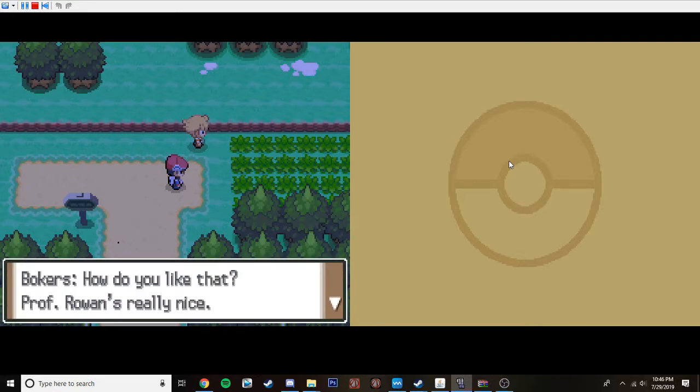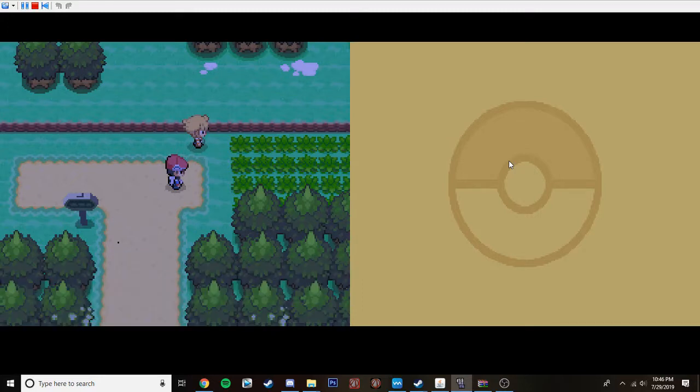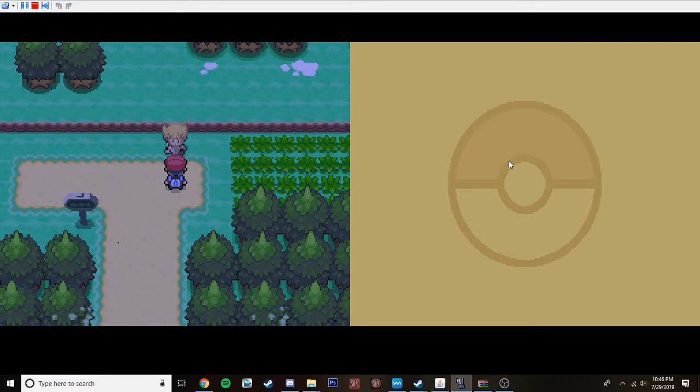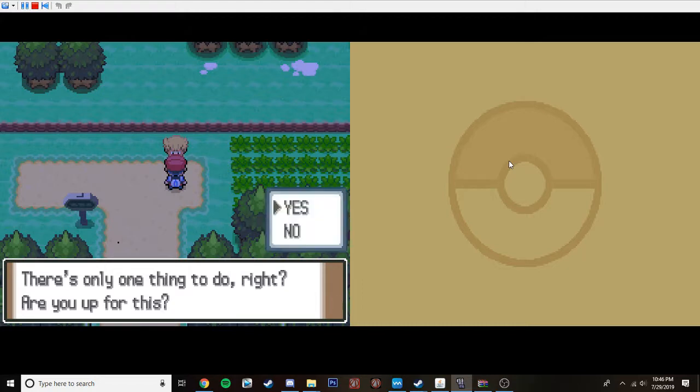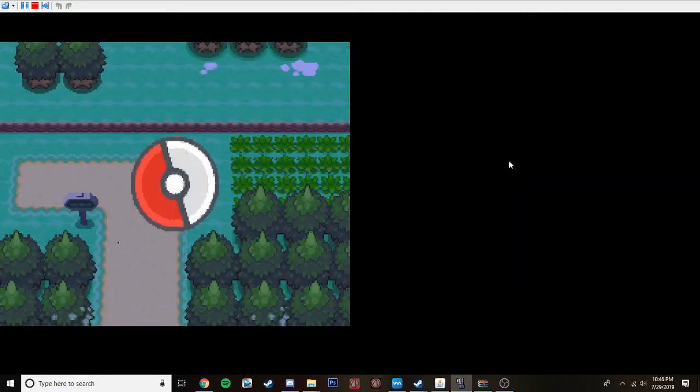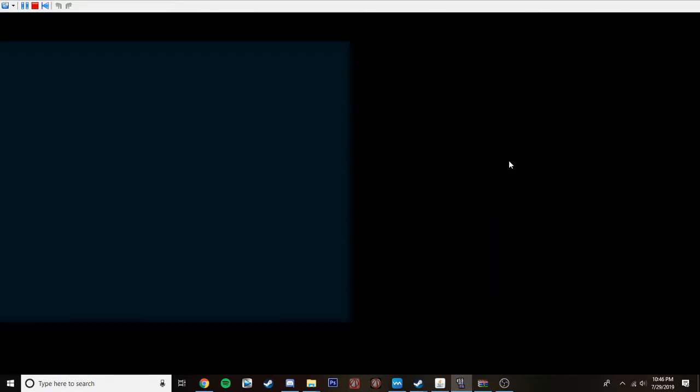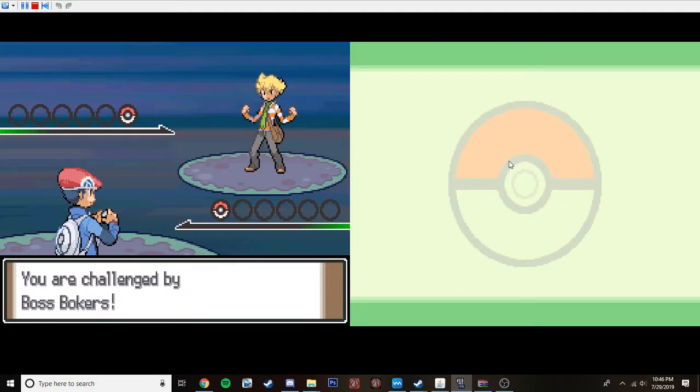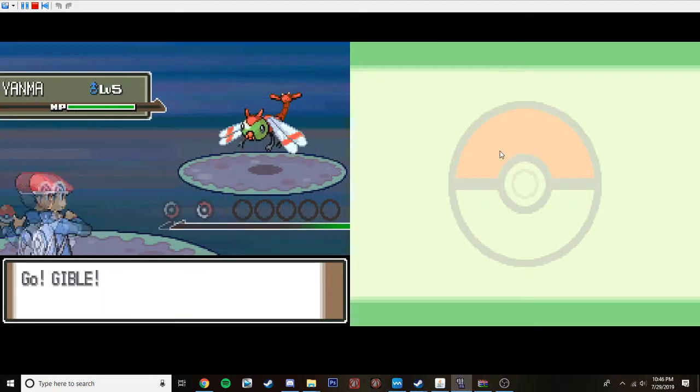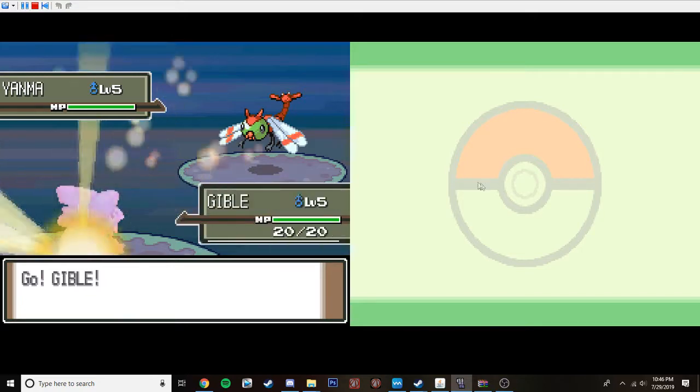Anyways, I mean, you're sort of peeing. I mean, how do you like that? Professor Rowan's really nice. On TV, he seems so stern and scary. Hey, Dyer, we both got a Pokemon now. Now there's nothing you're going to do right now. Are you up for this? Yeah, sure. I've always wanted to say this. The time has finally come dire. I challenge you to a battle. Are you challenging me? I fucking love the rival music. So he chose Yanmon. And I chose Gible. Okay.